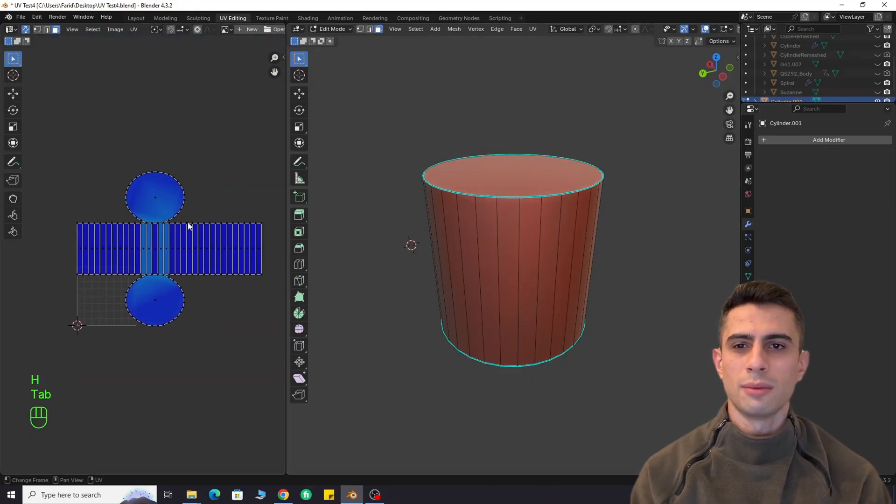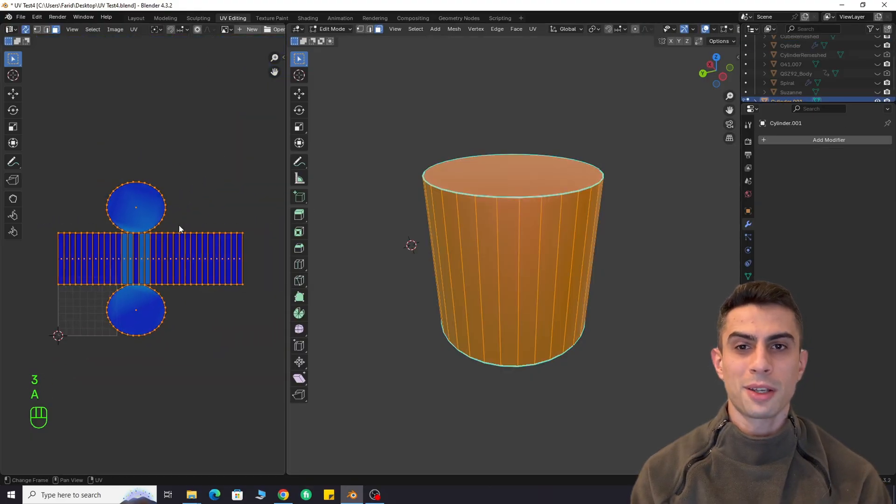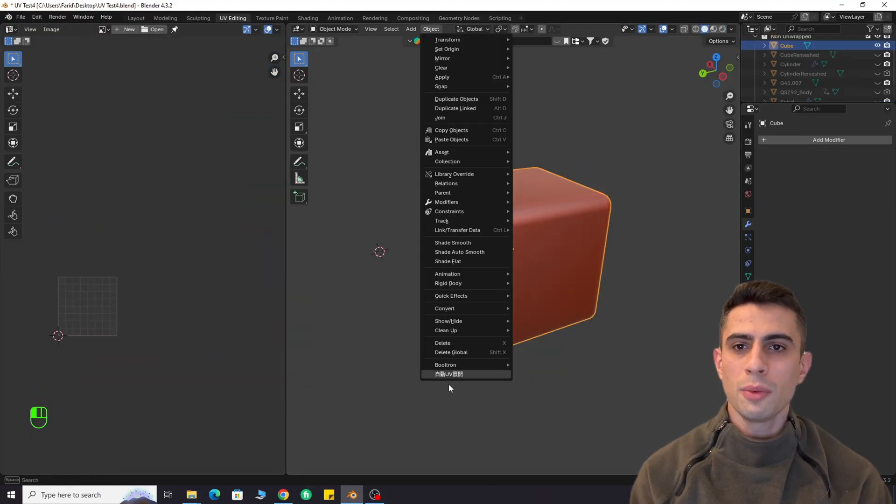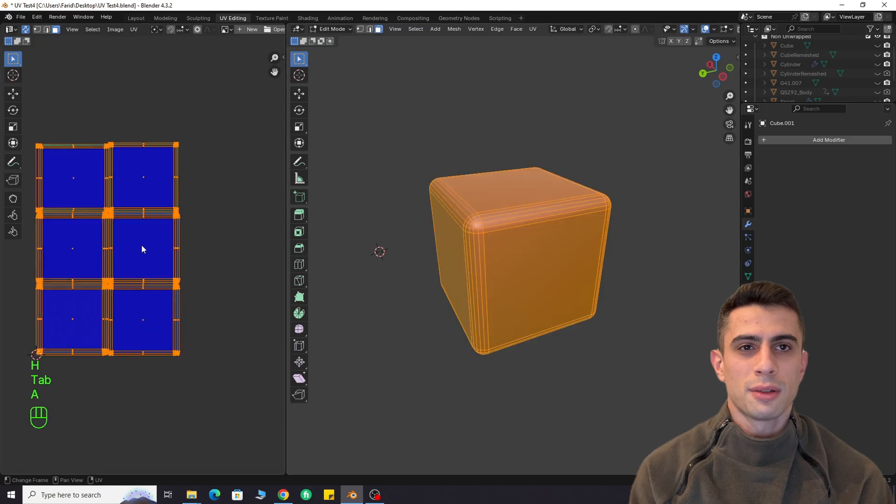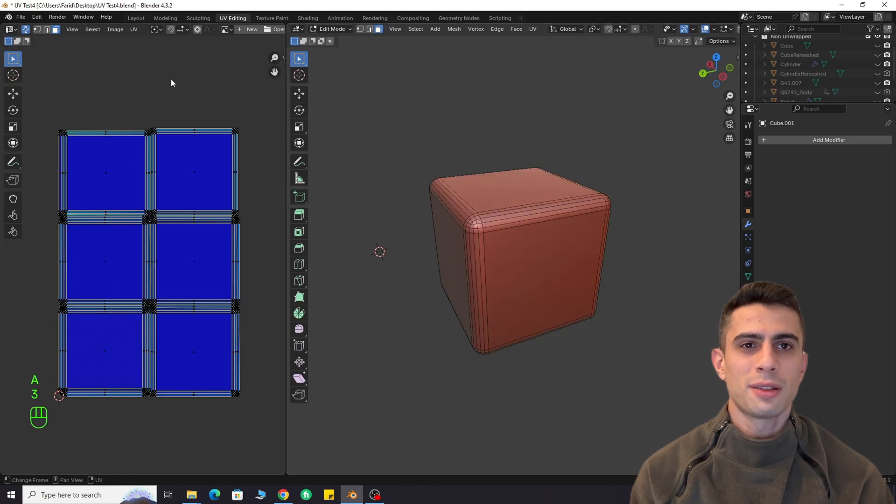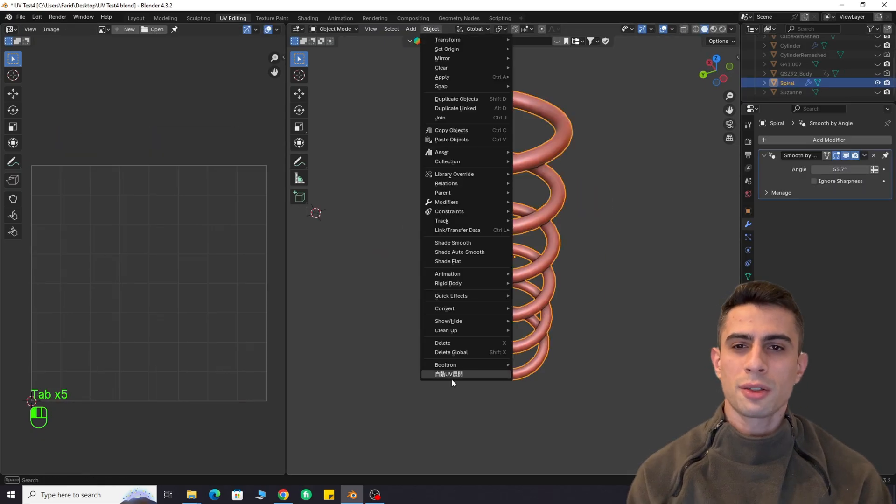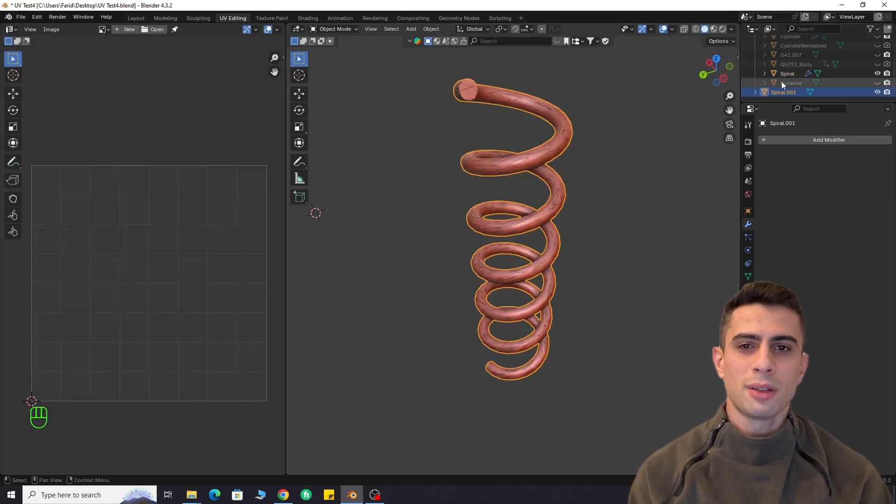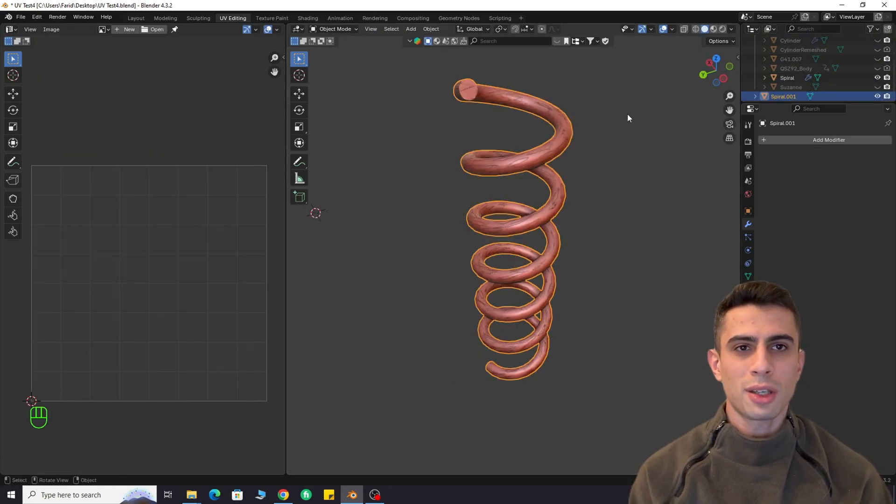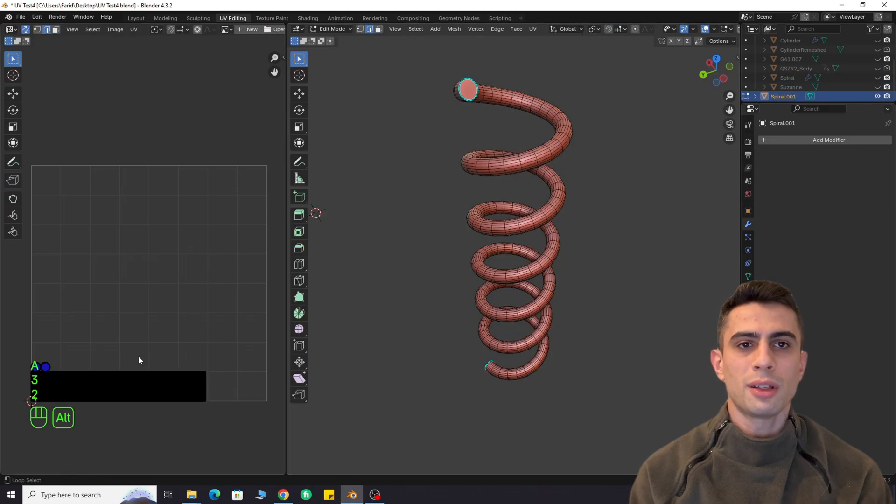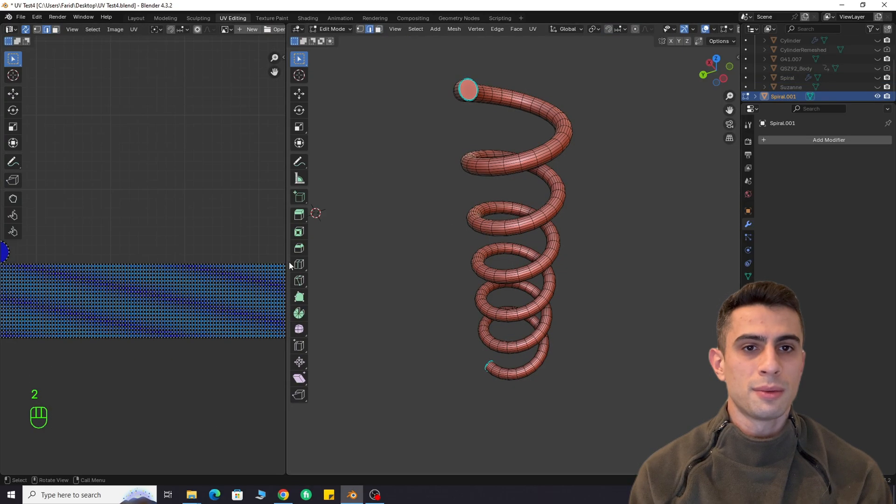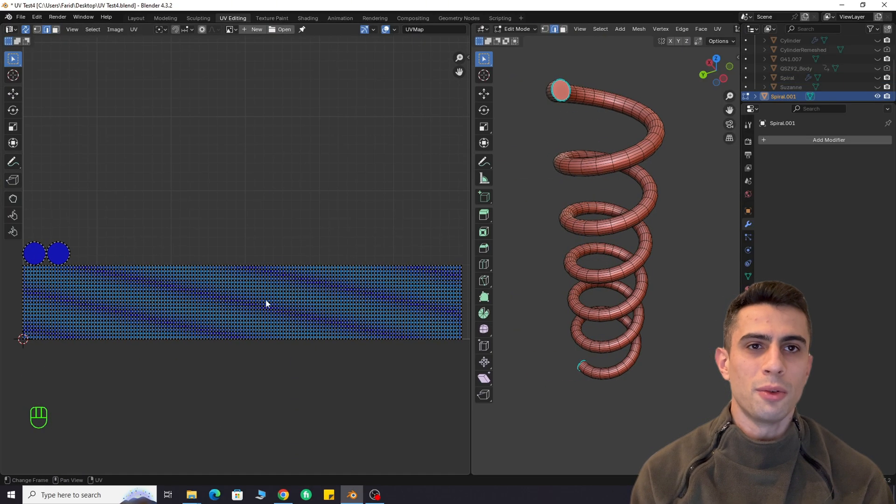Cylinder. Perfection. Cube with rounded corners. Flawless. Spiral shape. This one is tricky, but look how professionally it unwraps. Wow.